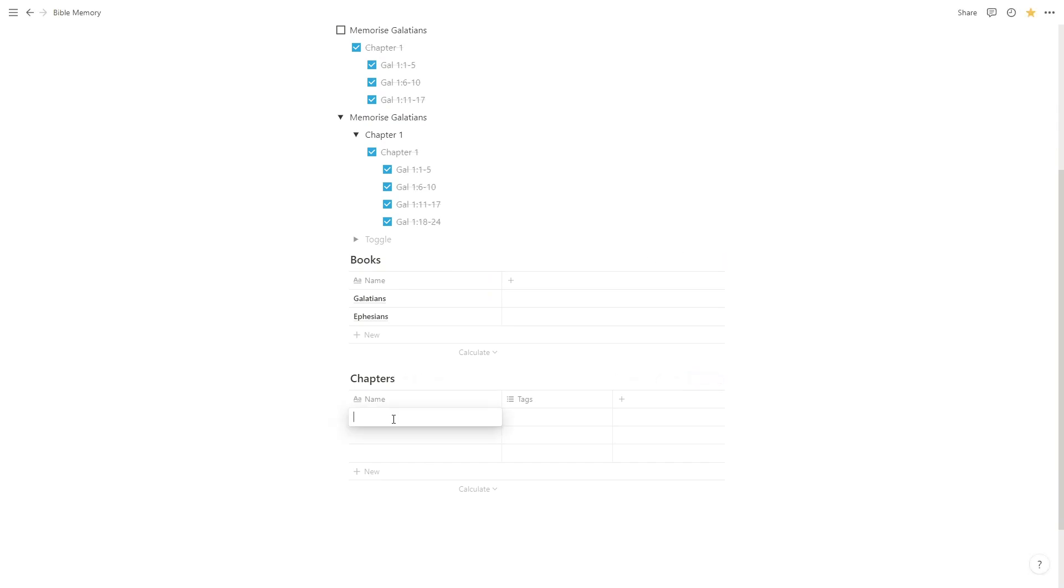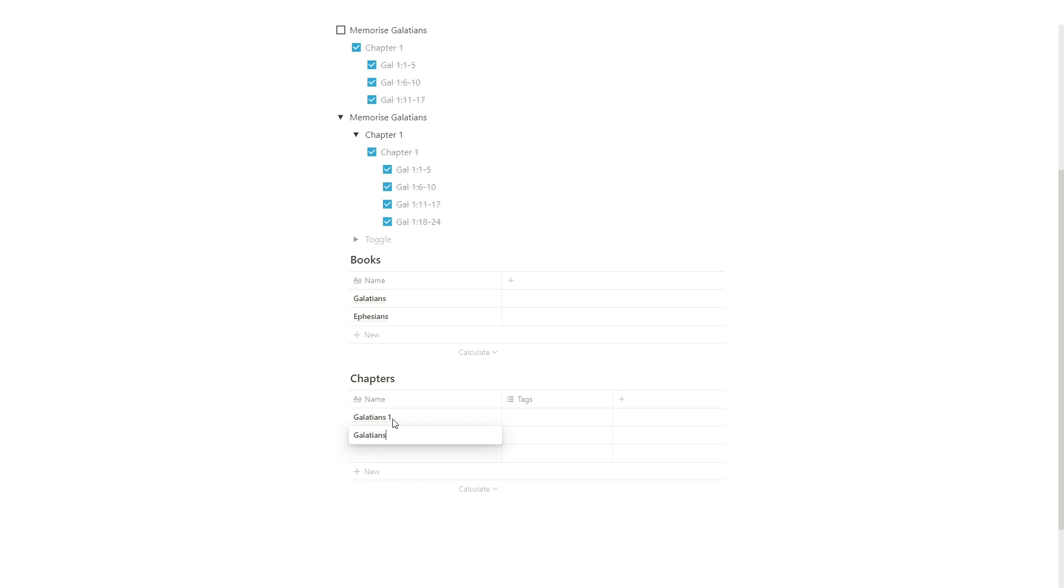So let's just start typing in some chapters. Galatians 1, Galatians 2 and let's type in Ephesians 1. So we've got a chapter for that.